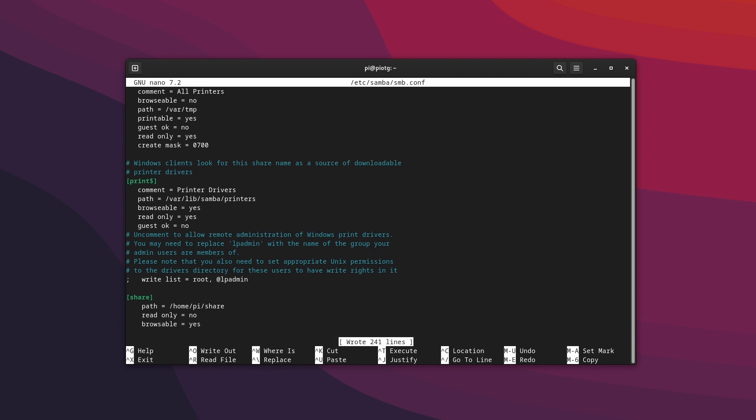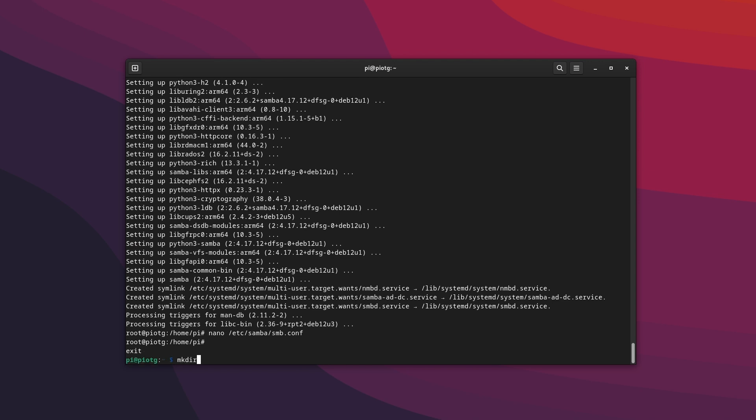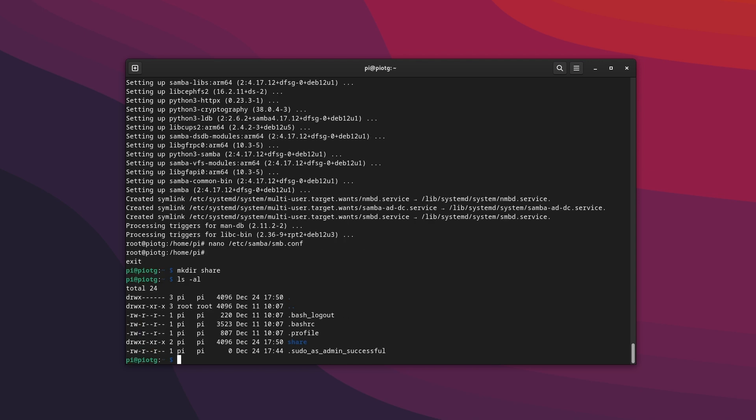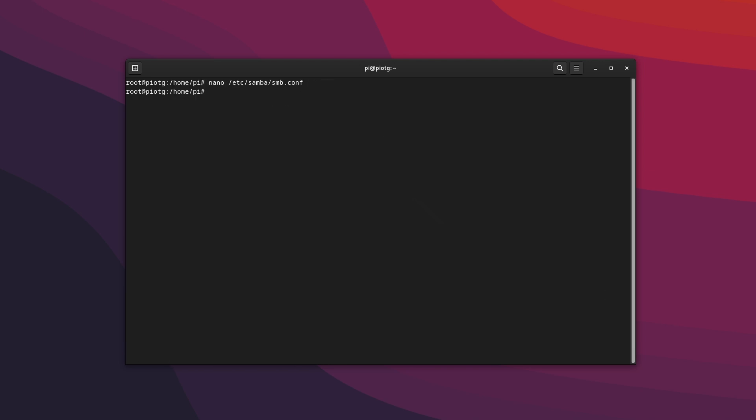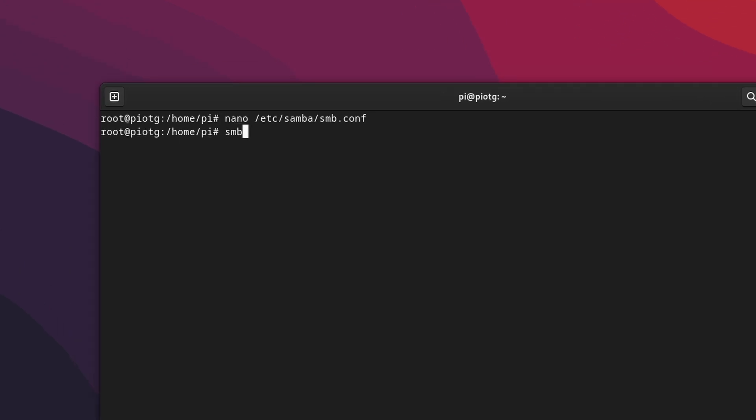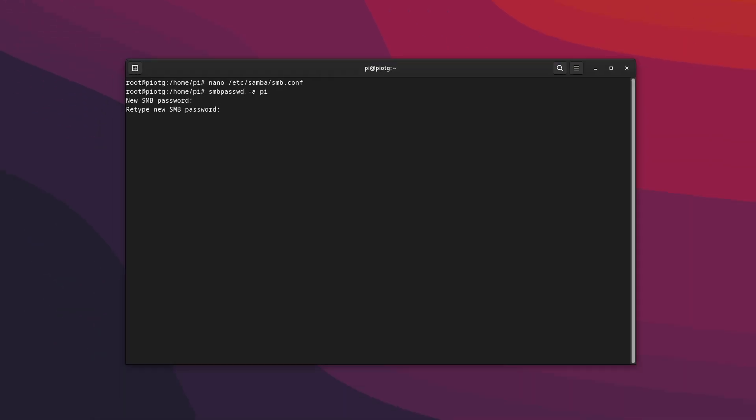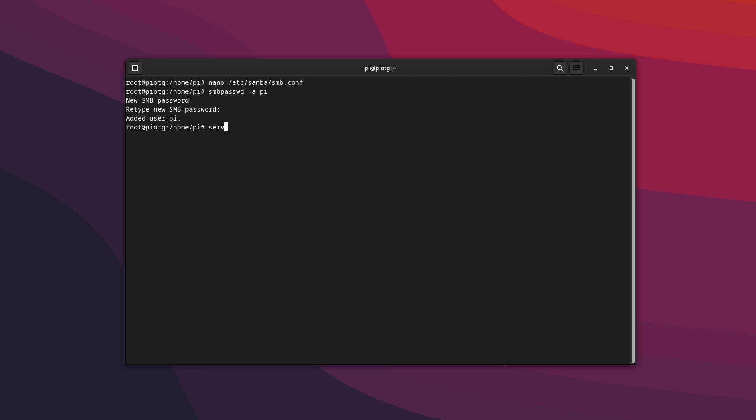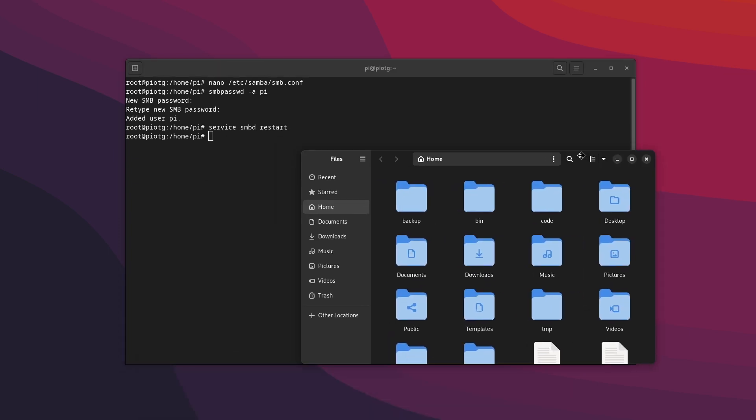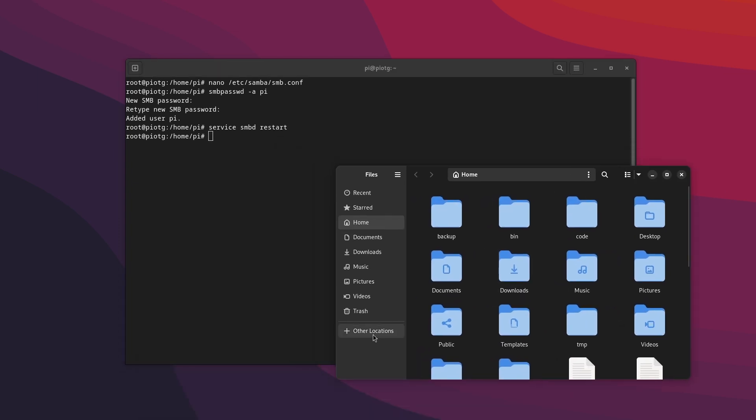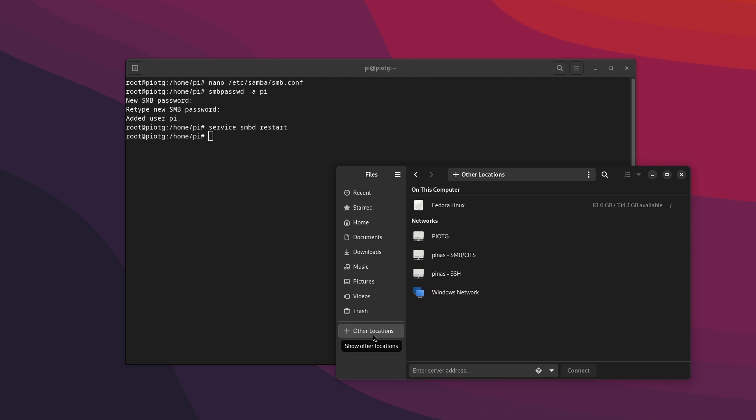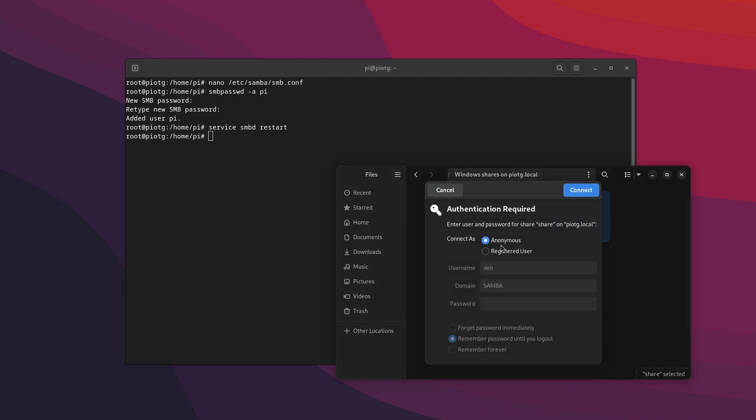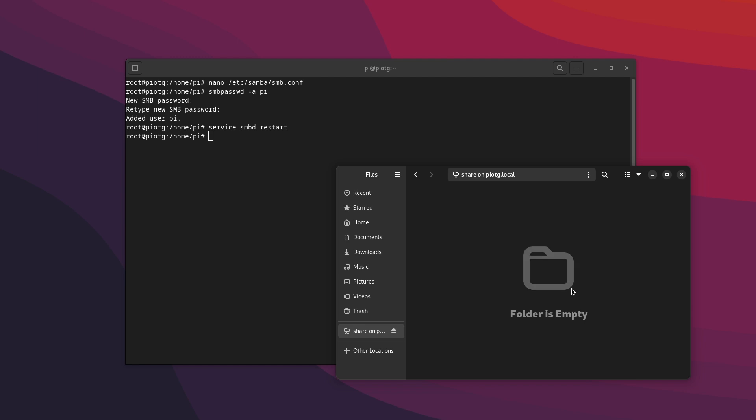Save the file and create the directory that we set in the share path if it doesn't exist yet. Also, we need to add Pi as the Samba user. Just type smbpasswd -a pi and then when prompted enter Samba password. All we need to do now is to restart the Samba service so that the changes that we made come into effect. And we can verify that by opening a file browser and visiting the share path. It might even be already discovered on the network depending on your settings. Put in the username and password when prompted and you should be in.